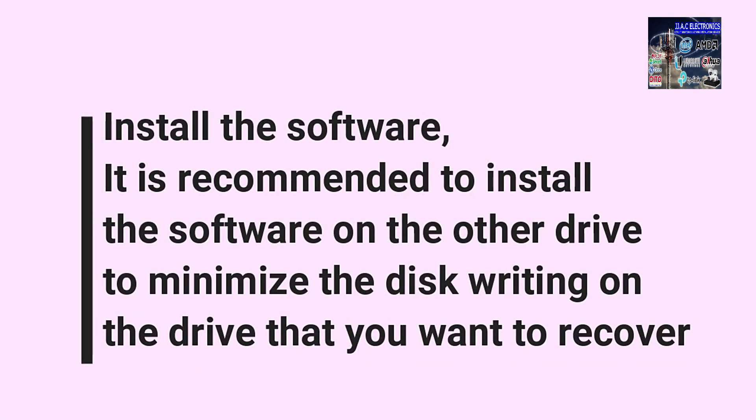It is recommended to install the software on the other drive to minimize the disk writing on the drive that you want to recover.